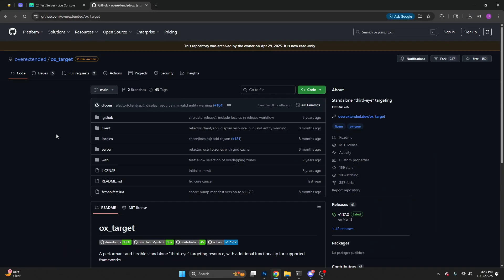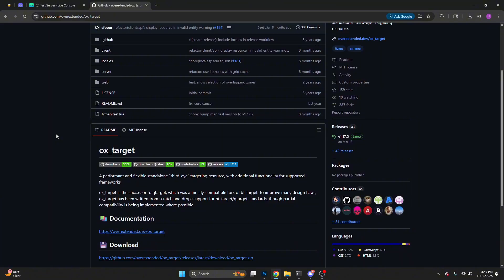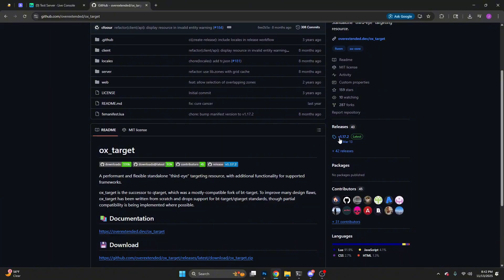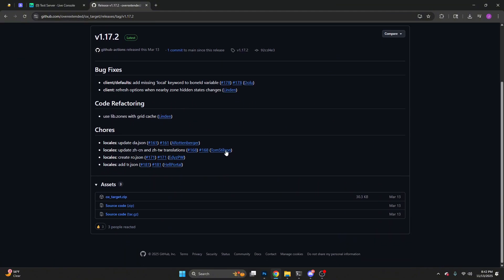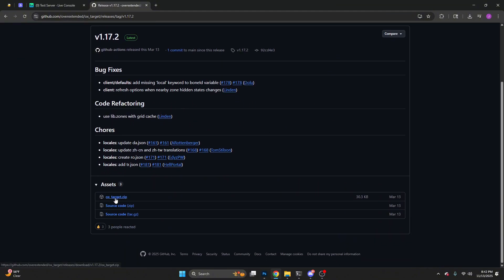First, come to this website which I'll leave in the description, go down to releases, click latest, and download OX Target zip.